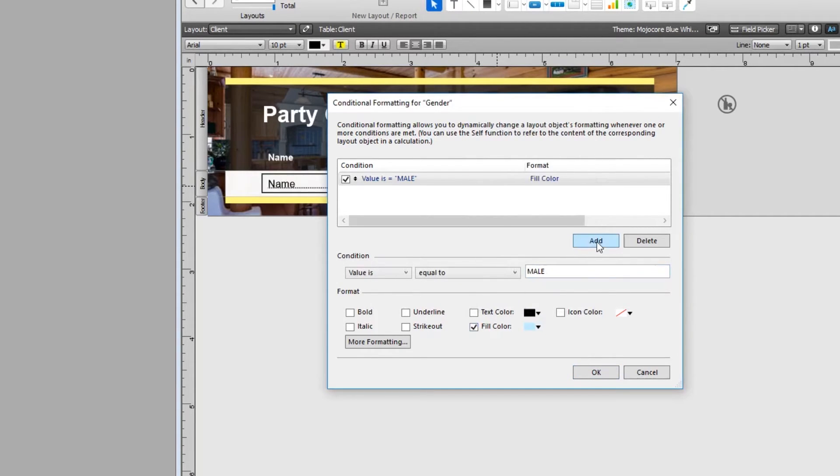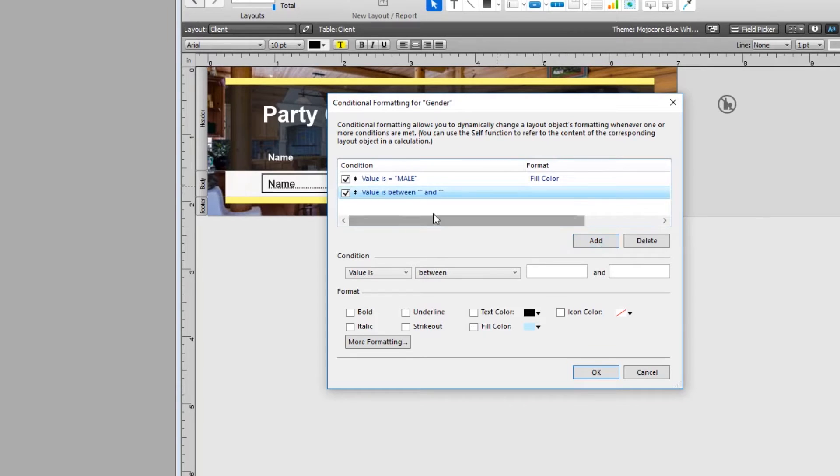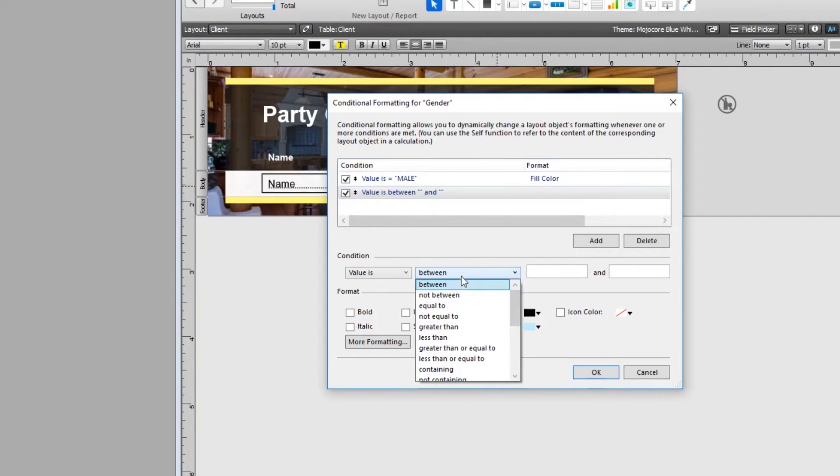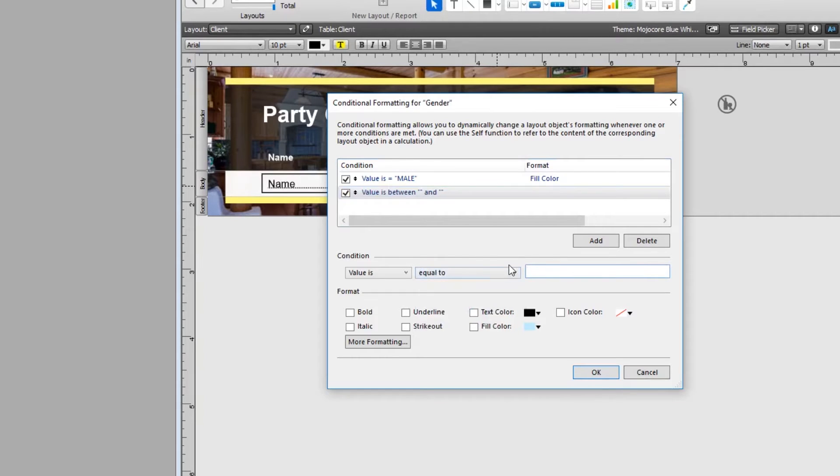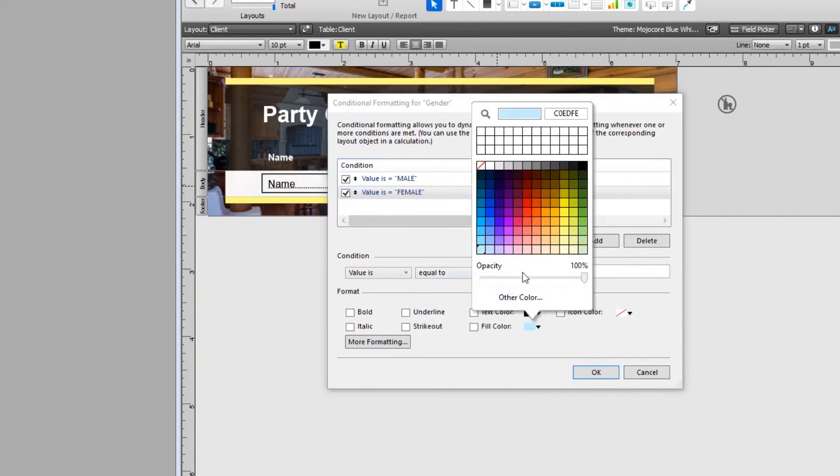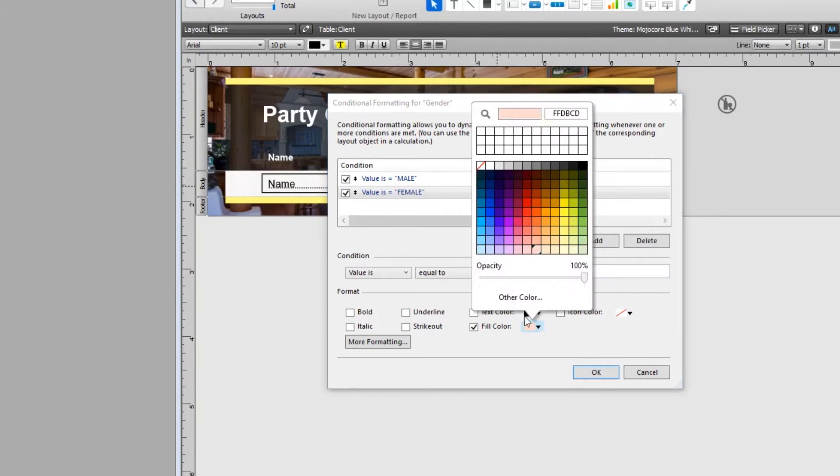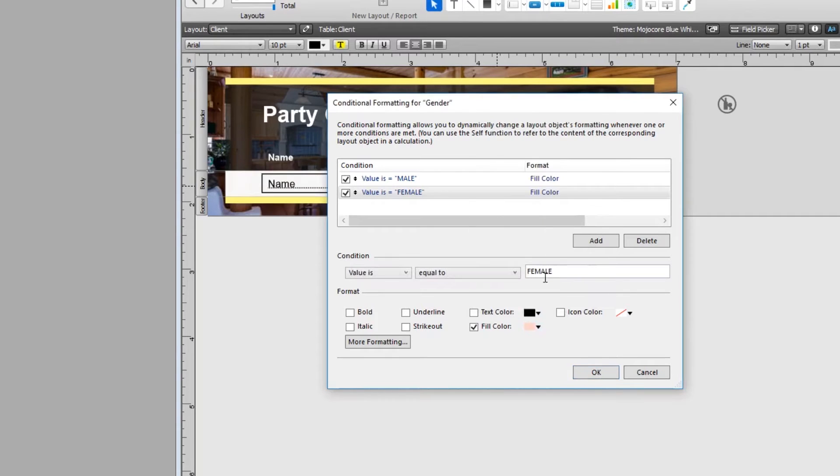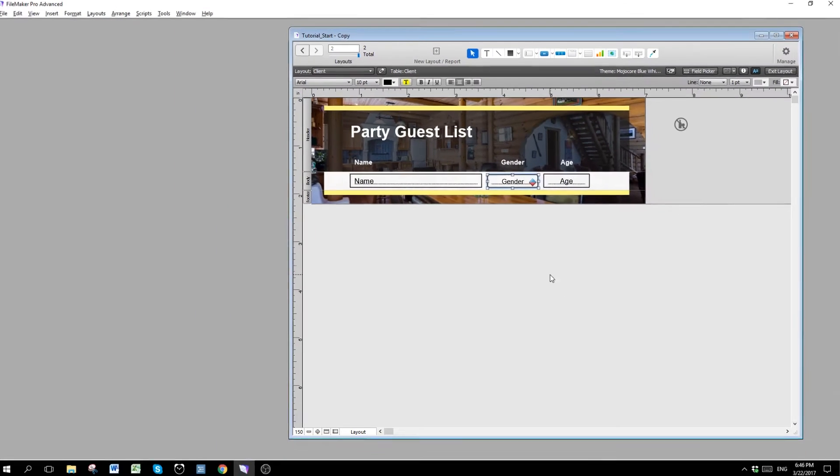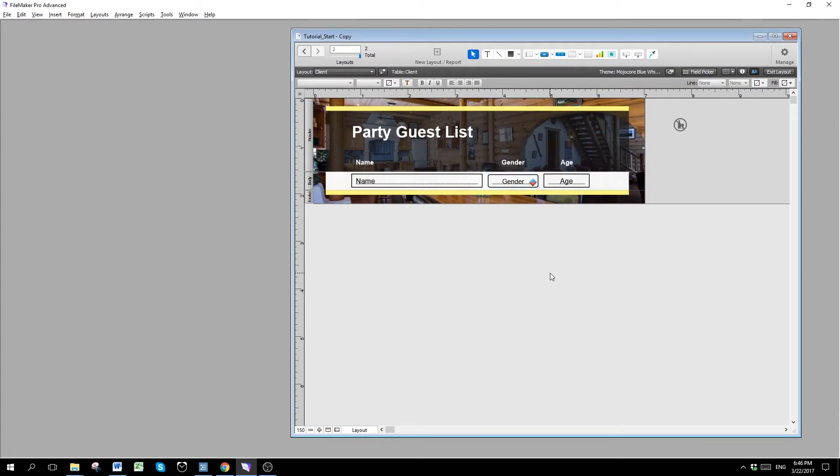And the second condition is that I want to set up so that if it's a female, then it's pink. So I'm going to add another condition here. If the value is equal to female, then set this to pink instead. Is this pink or is this orange? Click OK.